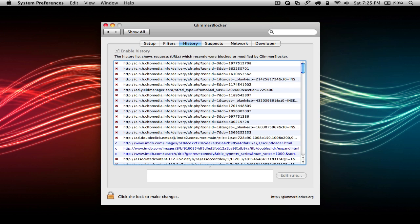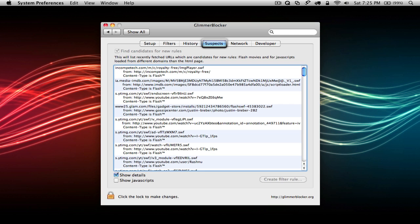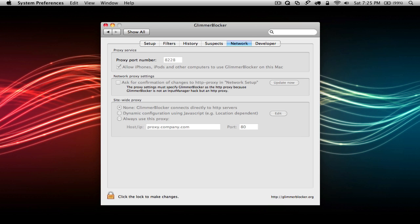Now I'll quickly go over the other tabs in Glimmer Blocker. History shows a list of URLs that were recently blocked. Suspects shows a list of URLs from pages you recently visited that Glimmer Blocker thinks are ads. You can find additional settings for iPhone use and proxies in the Network tab.